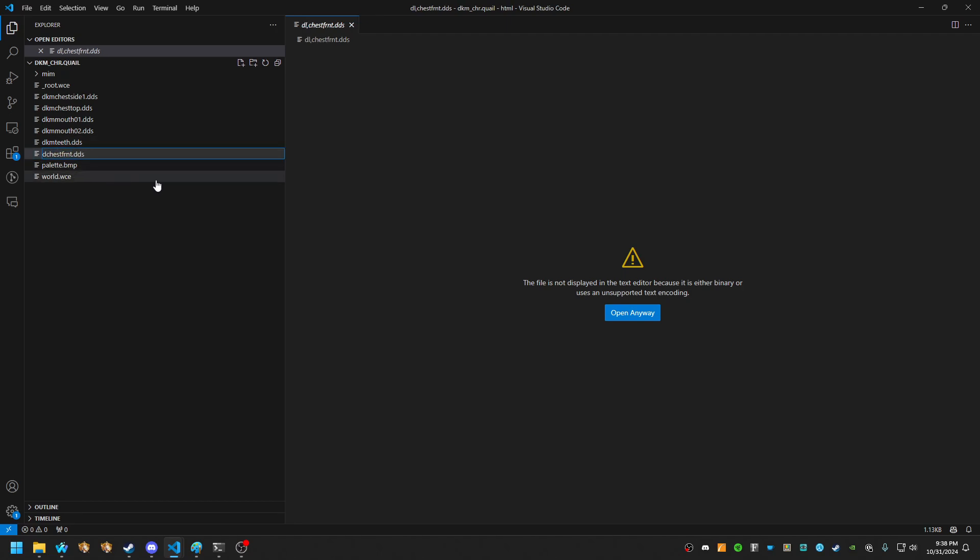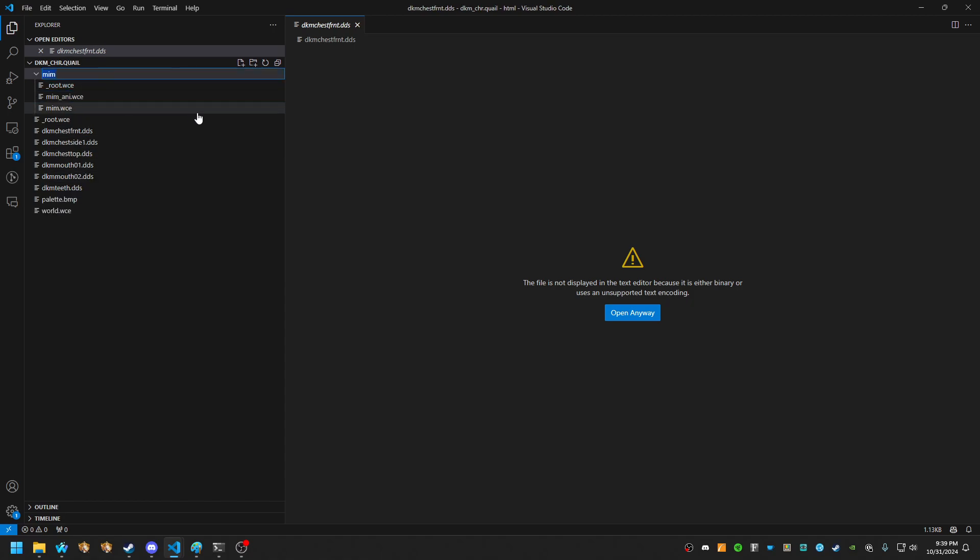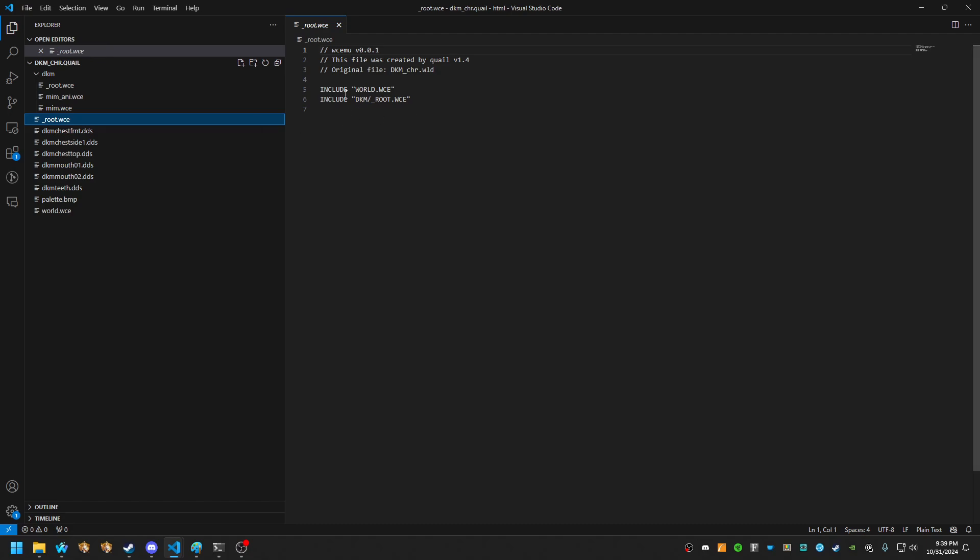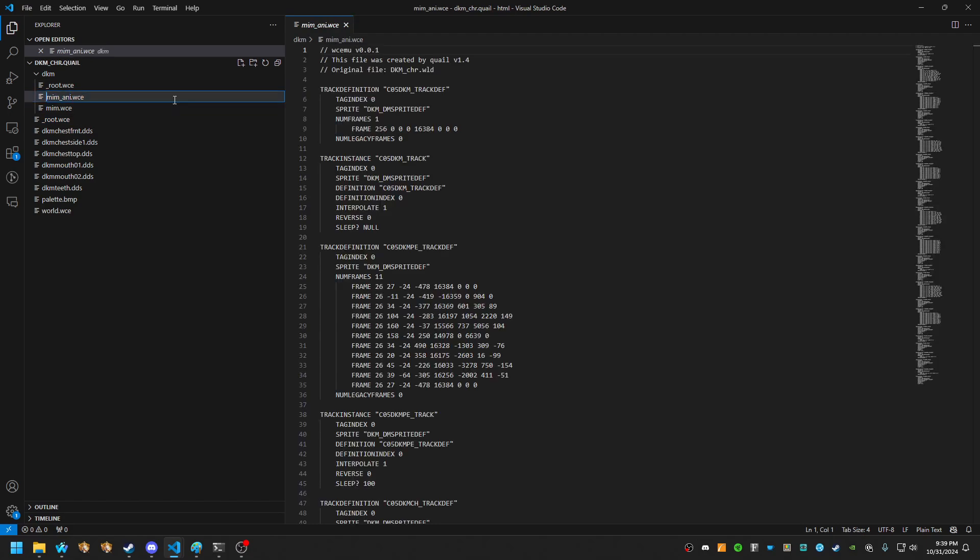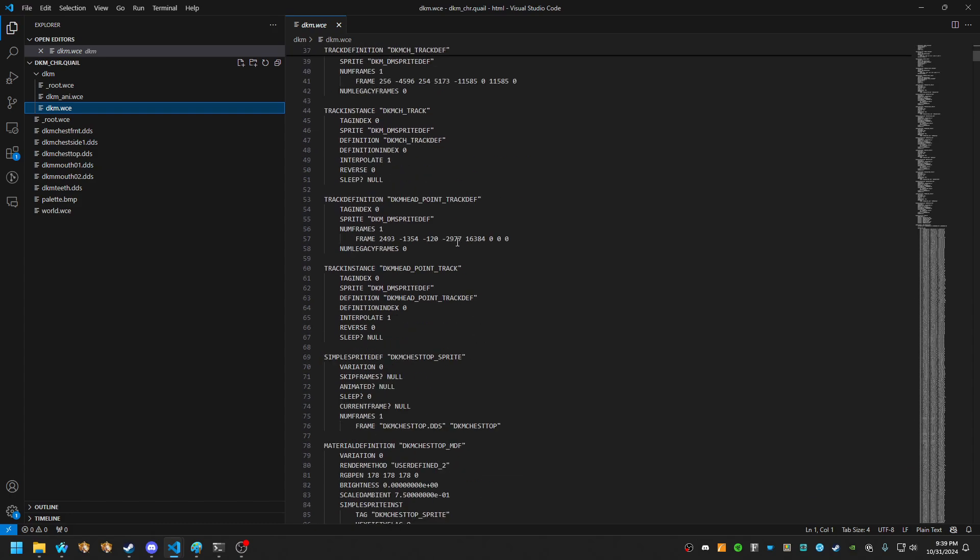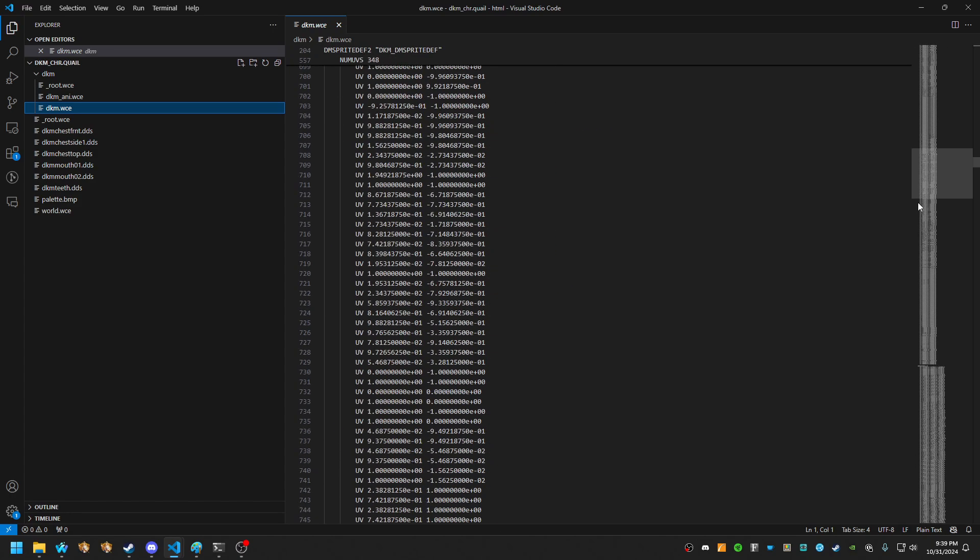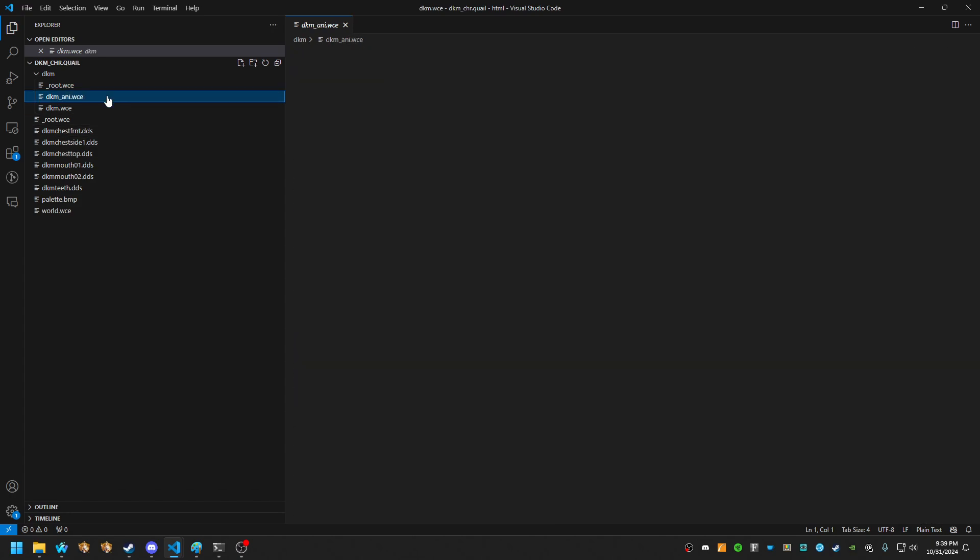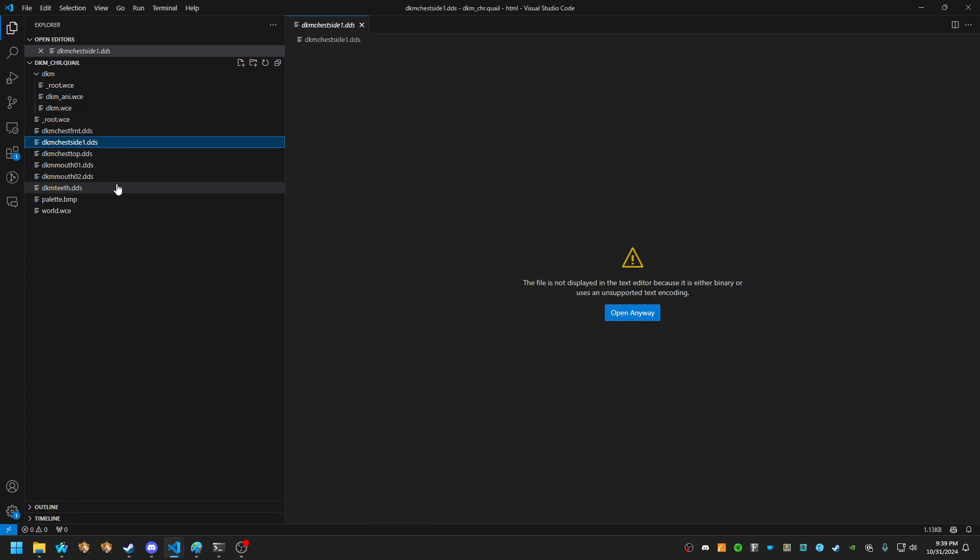Then also the folder, go ahead and rename that just because the include is now DKM and as well as these files. And this ultimately just renames the entire model. So every instance, everything is DKM. Okay.